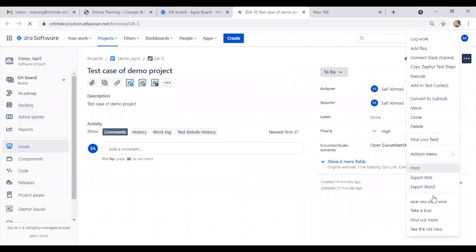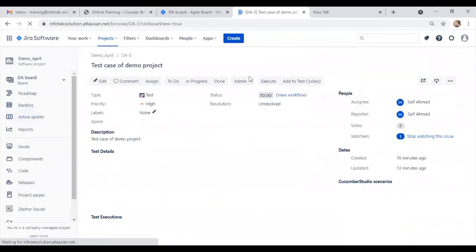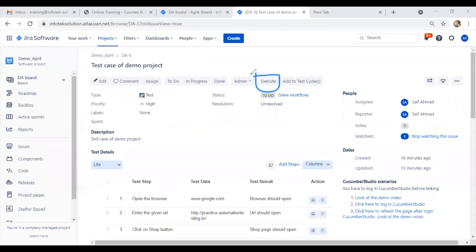We will open the old view to access all the features. Now here, if you notice, the execute option is available. Using this execute option, we can execute our test cases.